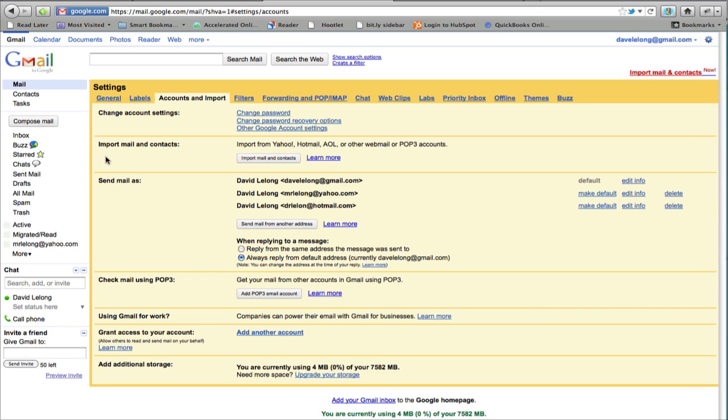And what we're going to do is come back in 24 hours and verify that those emails and contacts are being imported. As you can see there's a status update here that under import mail and contacts this is now taking place. So we'll come back in 24 hours and then we'll verify that the emails are being imported.